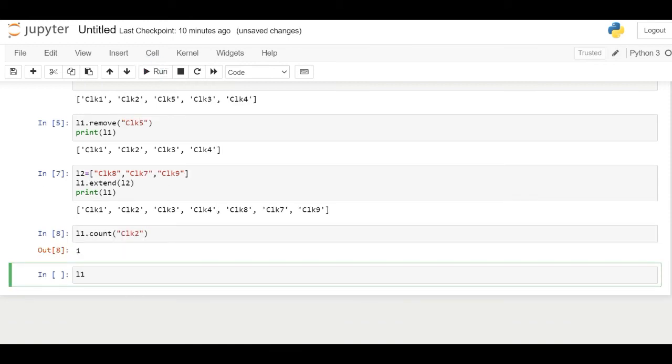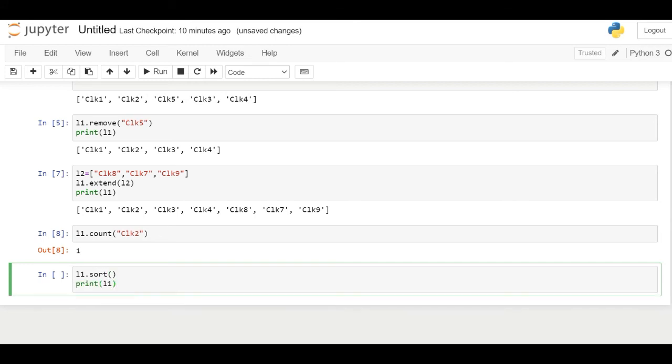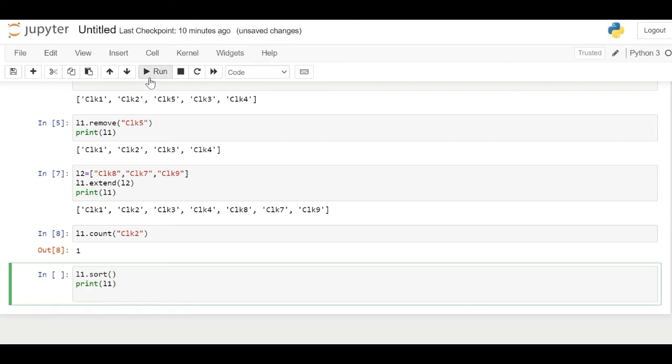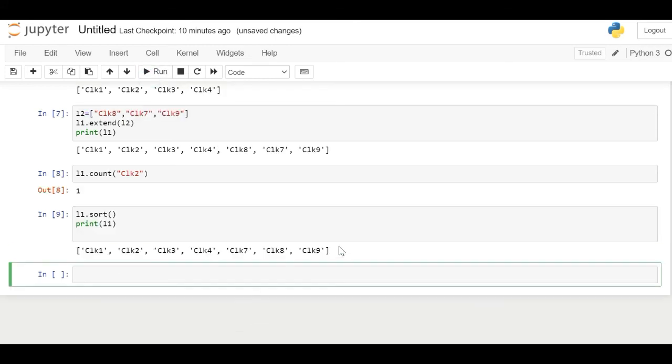The sort method sorts the list ascending by default. Here the list gets sorted from clock1 to clock9 frequency.